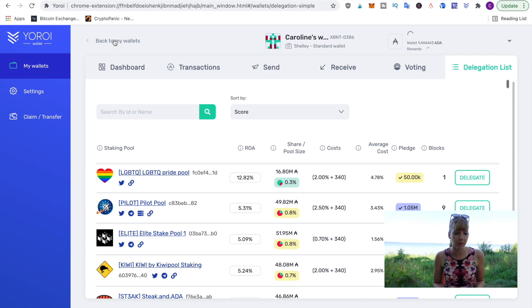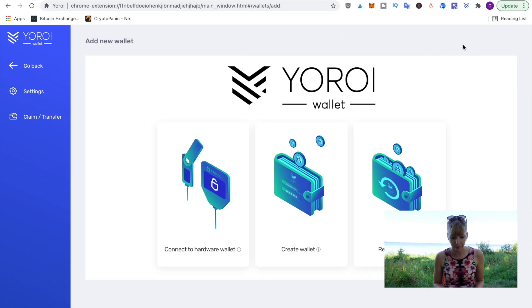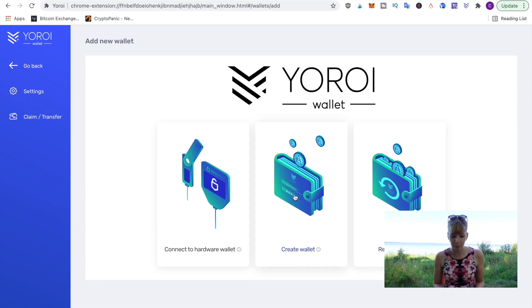To do that, click on 'Back to my wallet' at the top, and then simply add a new one. You can also connect it to your hardware wallet or restore a wallet, but we're going to create a new one now.